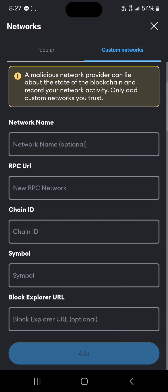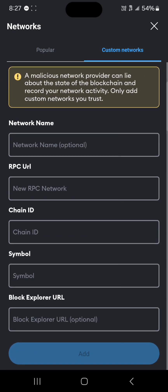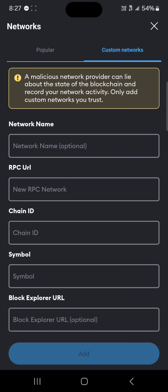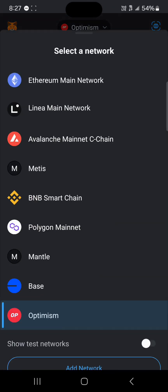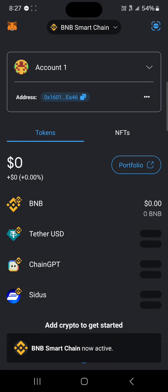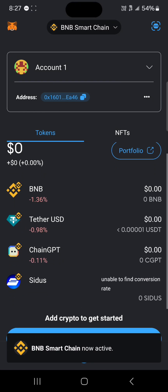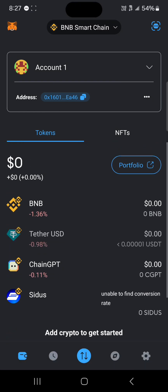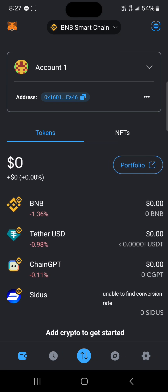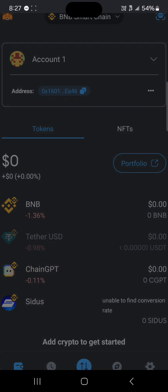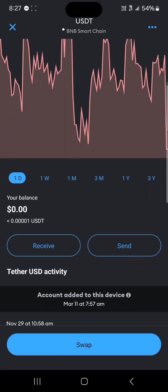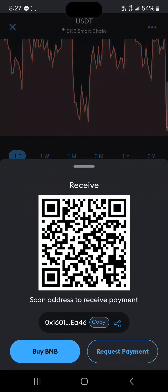Otherwise you're going to have to add it manually through the custom networks option via the RPC, chain ID, symbol, and explorer URL. Select the BNB Smart Chain. Remember we're not sending BNB — we're sending USDT. So click on this option, scroll through and click on receive, then simply copy your address.